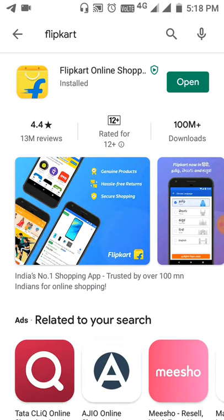I am going to show you an offer where you can get a free membership on Flipkart. I will show you how to get a free three-month Flipkart Plus membership.